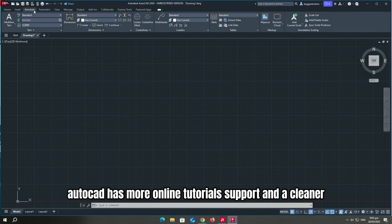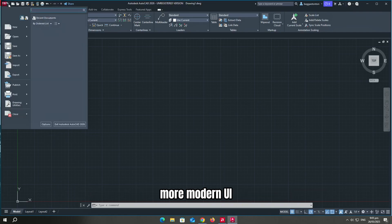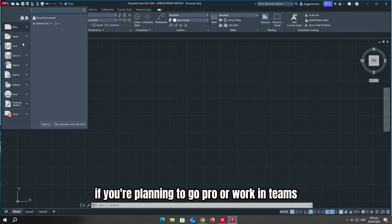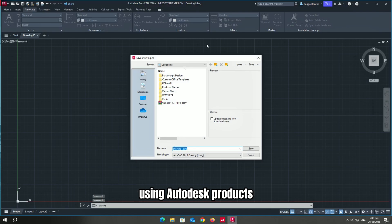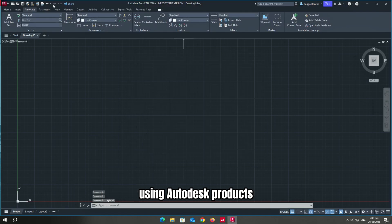AutoCAD has more online tutorials, support, and a cleaner, more modern UI. It is great if you're planning to go pro or work in teams using Autodesk products.